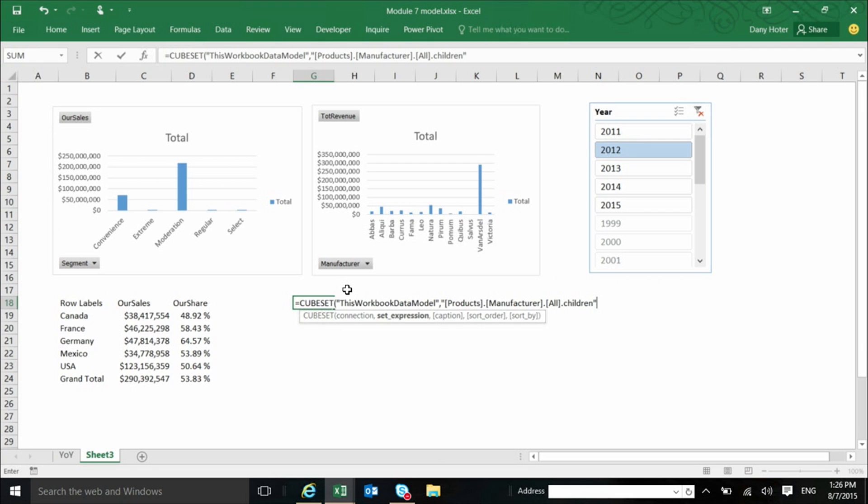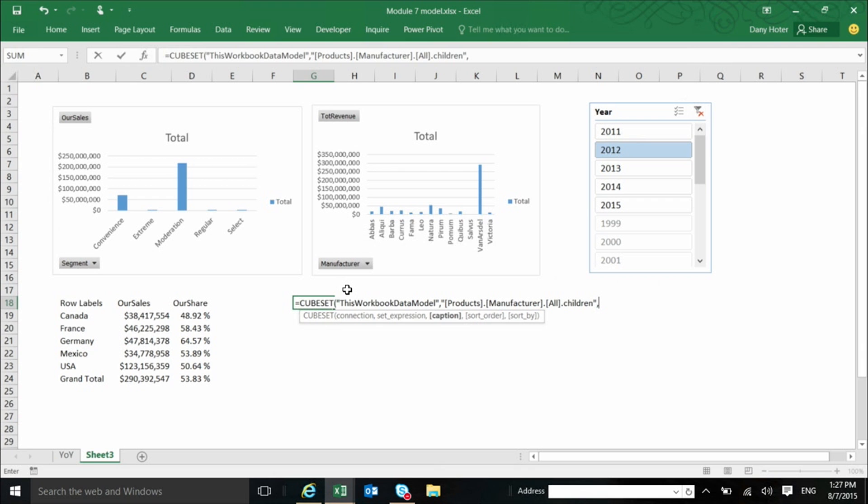This function is actually an MDX function. MDX is the language that we use to connect to OLAP cubes. Those functions were created back in 2007 to be used exclusively with OLAP cubes. It's another technology that, it's a predecessor of the model technology that we saw in Excel. But now we can actually reuse it against the model that we have in Excel. So if you want to do a little bit of more advanced stuff and not just convert pivot tables to functions, you have to know a little bit of this MDX language. So now I can give it a name, and I can call it manufacturers.